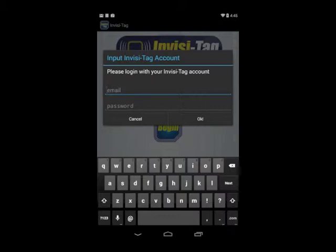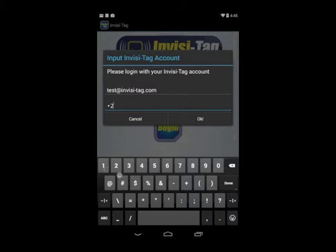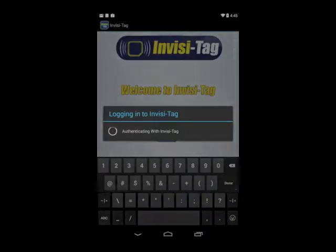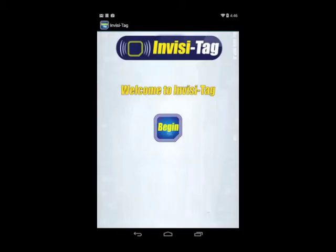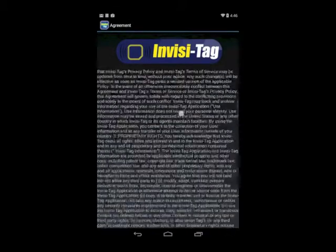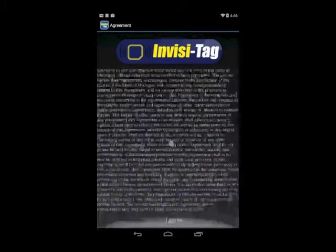It takes me to my Invisitag app and it asks me for a username and password. All I do is just type in my username and I type in my password here. I hit OK, and now my login is successful. I'm able to use my Invisitag app.